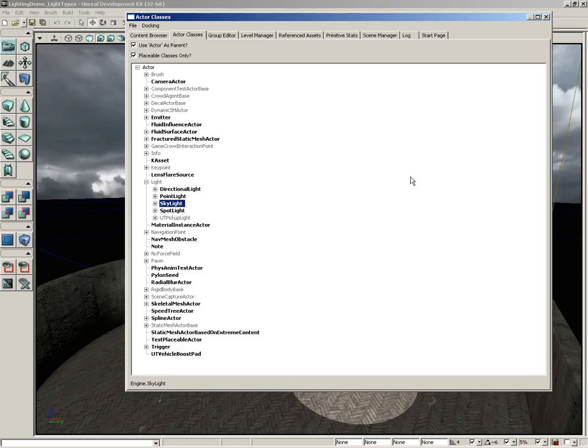Nowadays lightmass actually handles calculations of bounced light, and so the skylight itself is obsolete and should generally be avoided, especially if you're making use of lightmass in your levels.